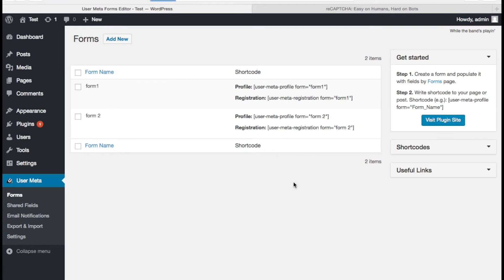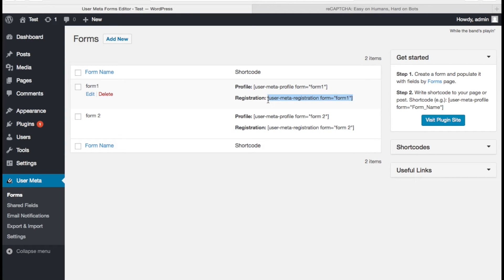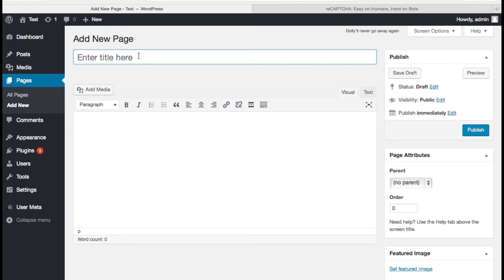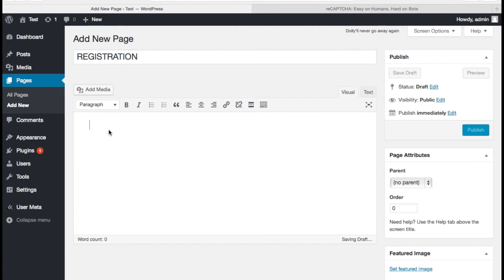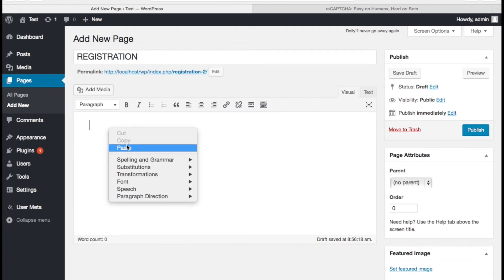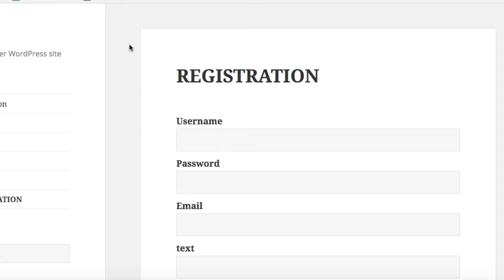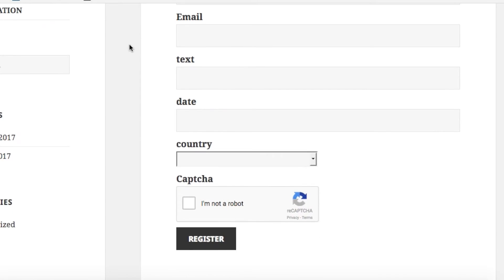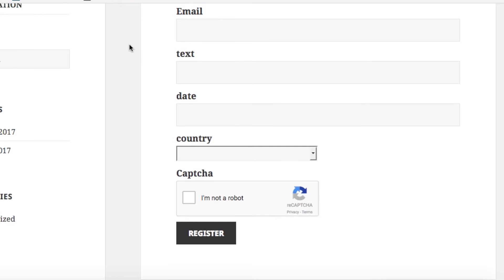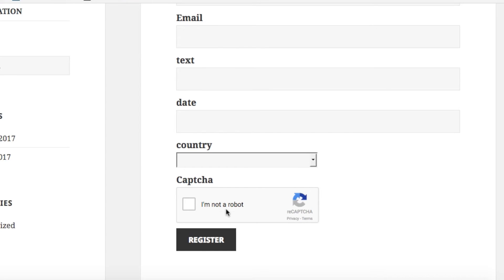Here we get the shortcode for the registration form. I am adding a new page and paste the form shortcode. Let's see what happens to the registration page. Oh here is our captcha field.